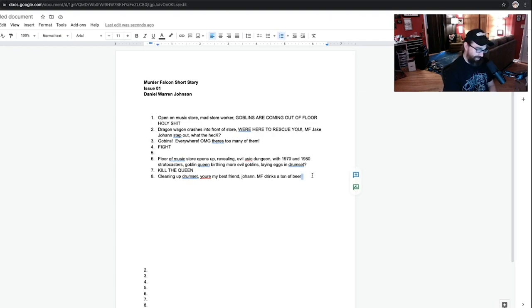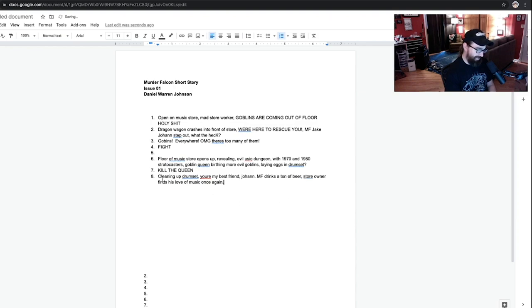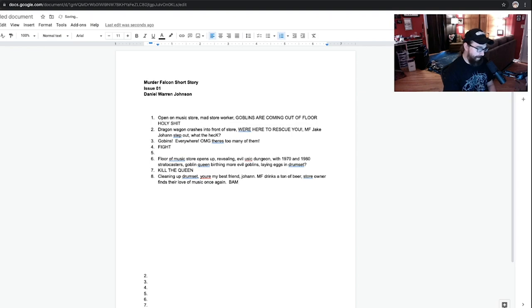And then maybe like. Store owner finds his love of music once again. Finds there. Bam. Okay. And there is the idea.